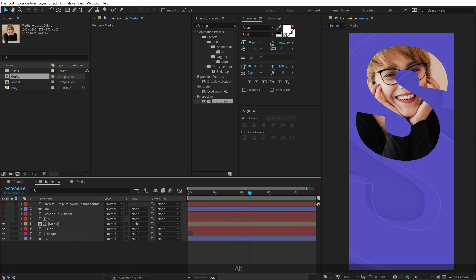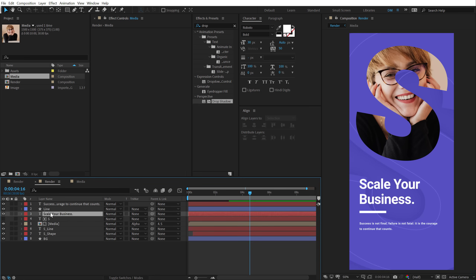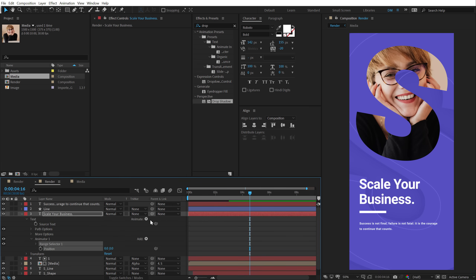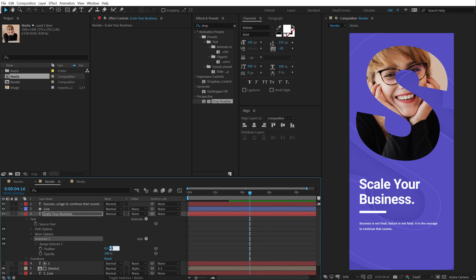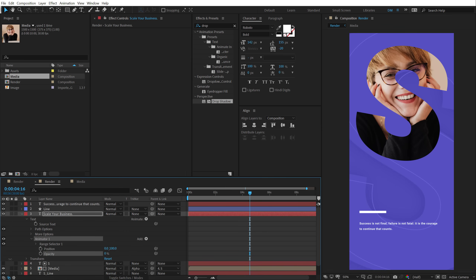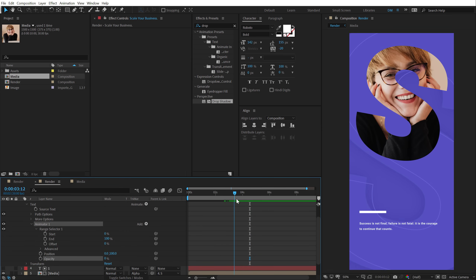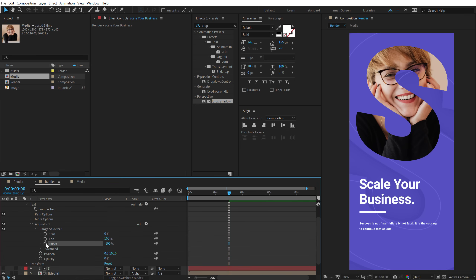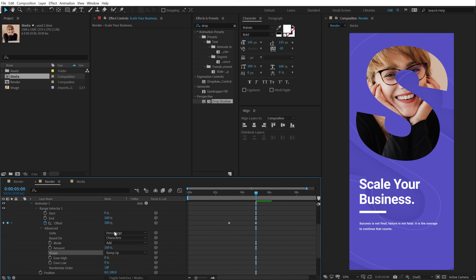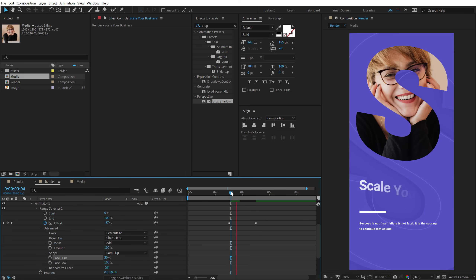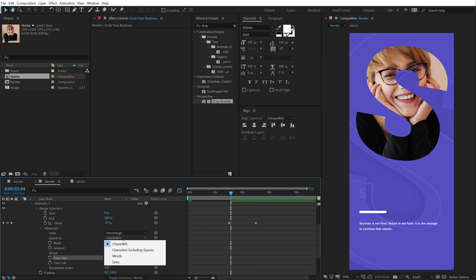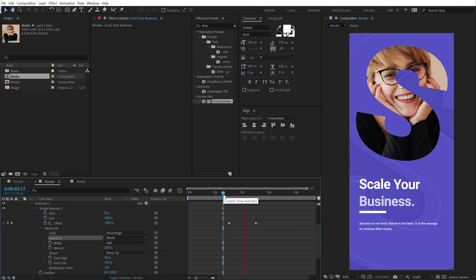Let's animate the scaling of the image as well. Select the media, hit S, create a keyframe on the scale, scale it up, go back and scale up to around 150 — now we have a nice scale animation as it animates in. Select the keyframes, hit F9, go into the graph editor, and again pull the points to the left. Now let's animate our text. Select the text layer, go into Animate, add Position and Opacity — bring down position to around 100 and opacity to 0. Go into the Range Selector, set the offset to minus 100, create a keyframe, then go to around five seconds and set it to 100. In Advanced Properties, set the shape to Ramp Up, ease low to 100, ease high to around 30 percent.